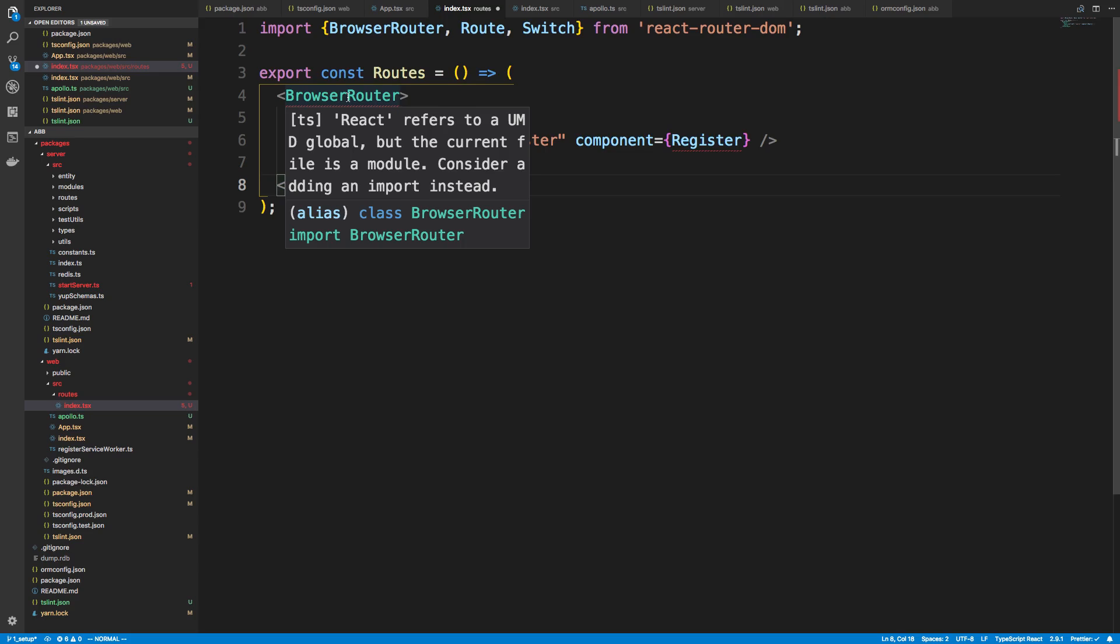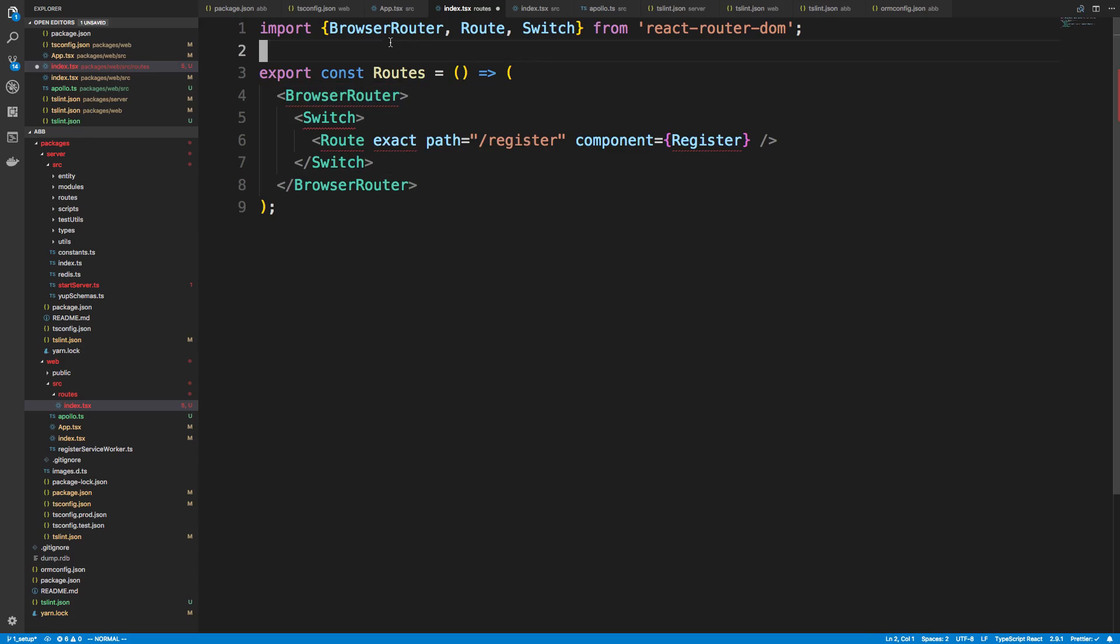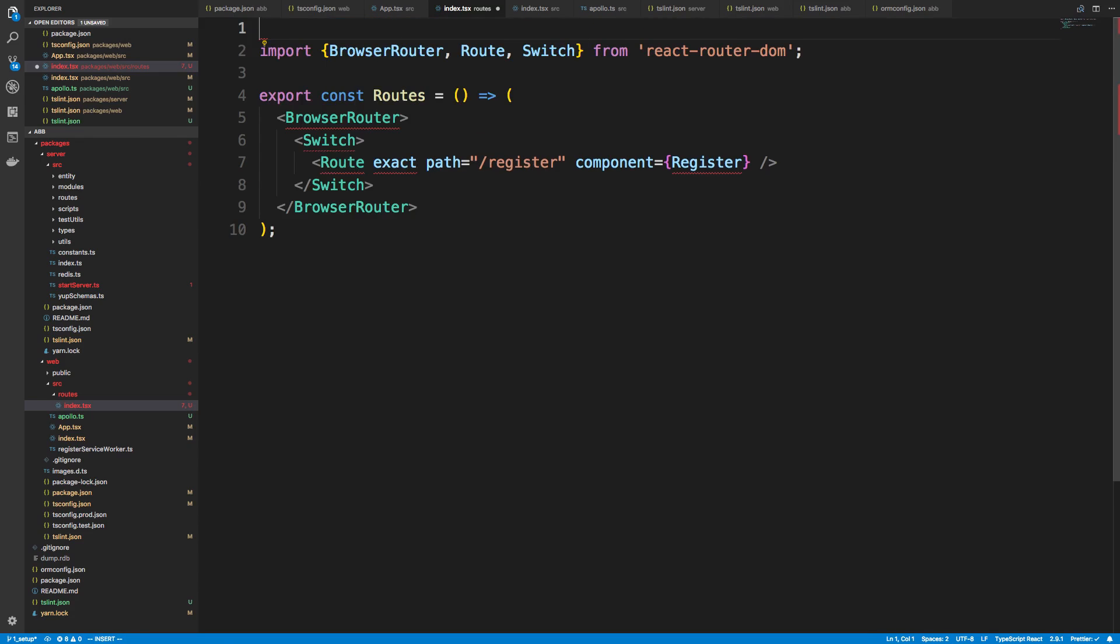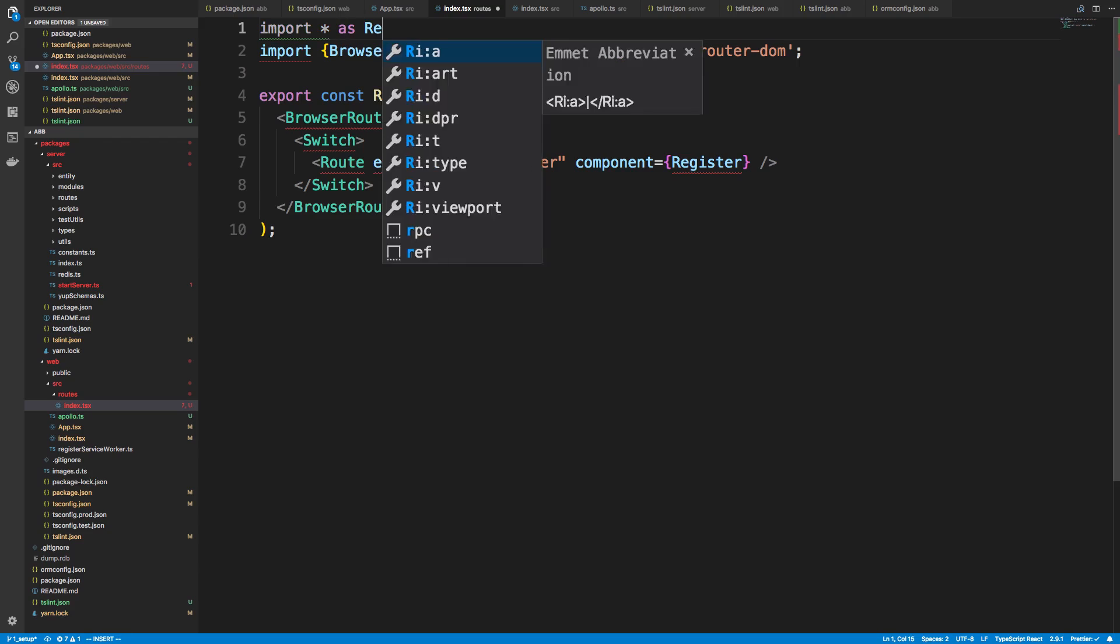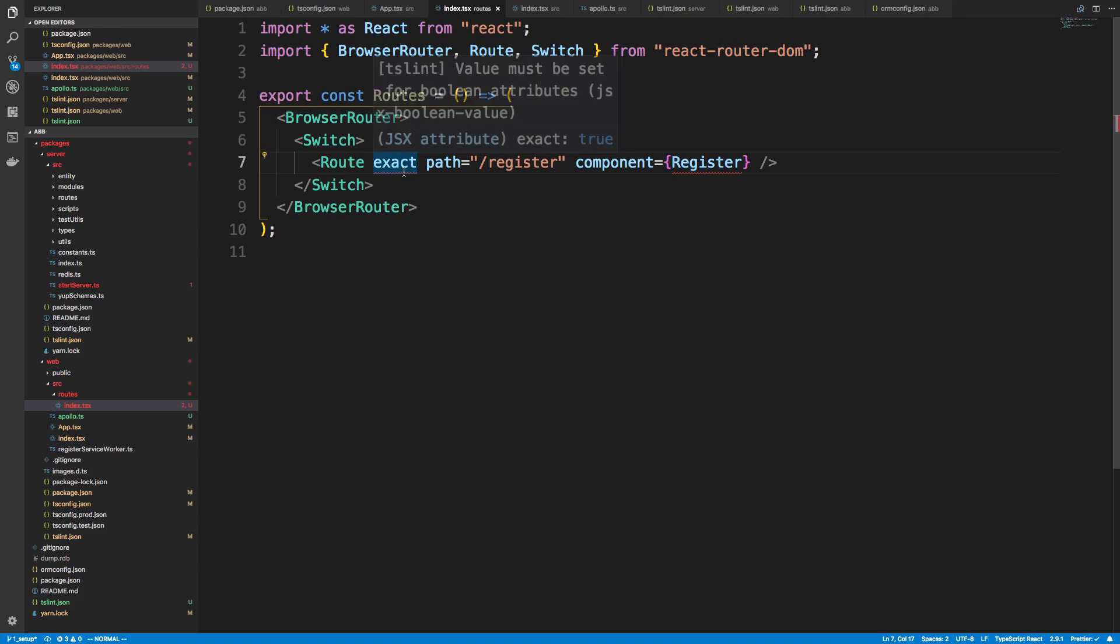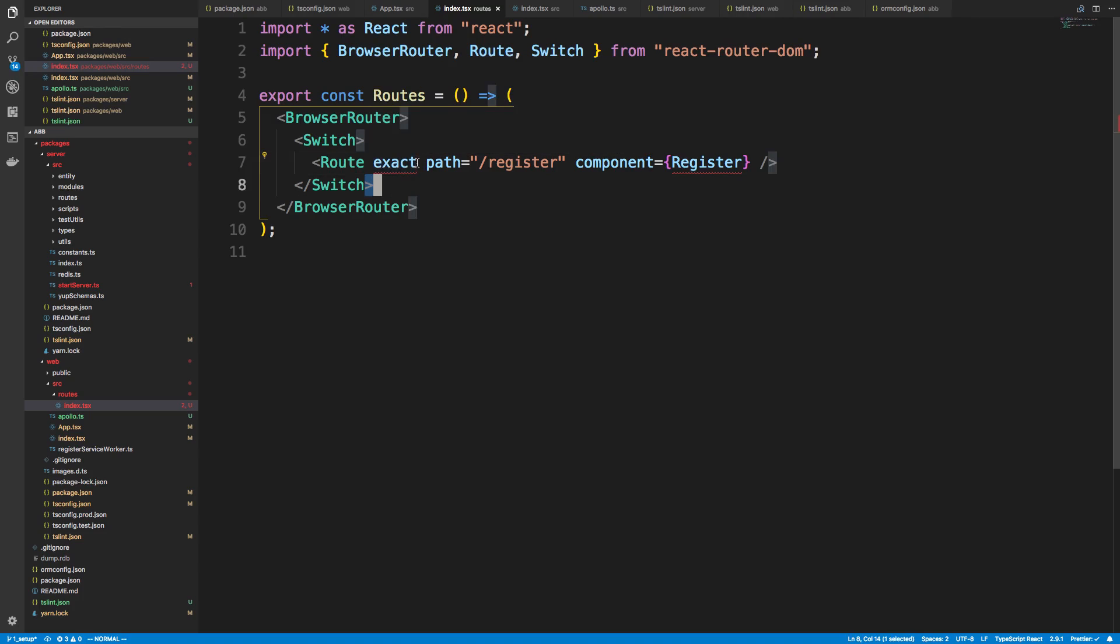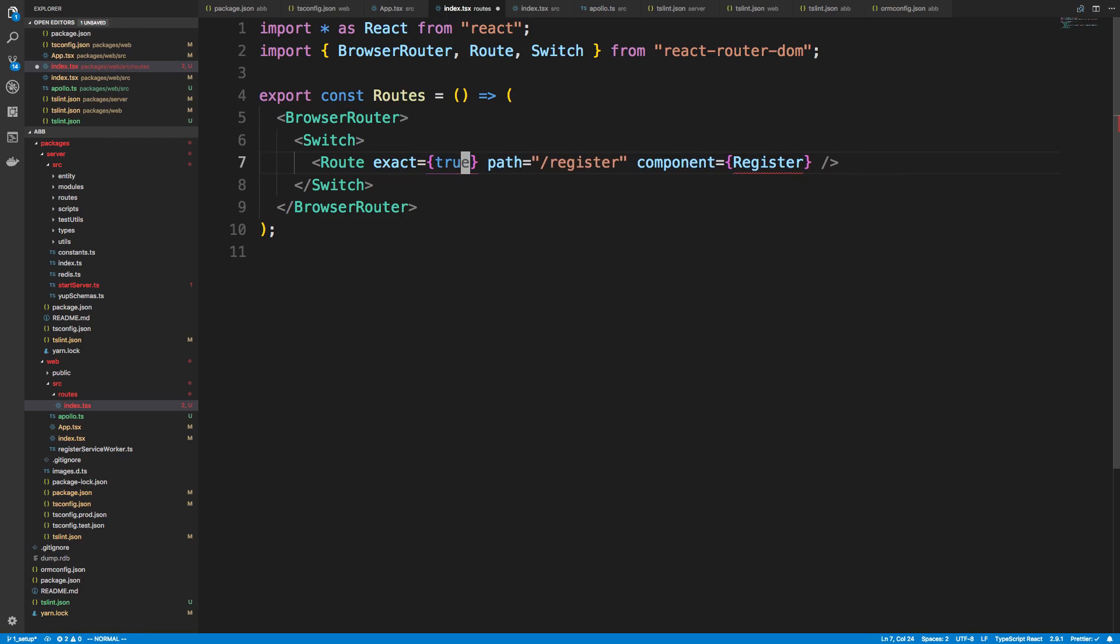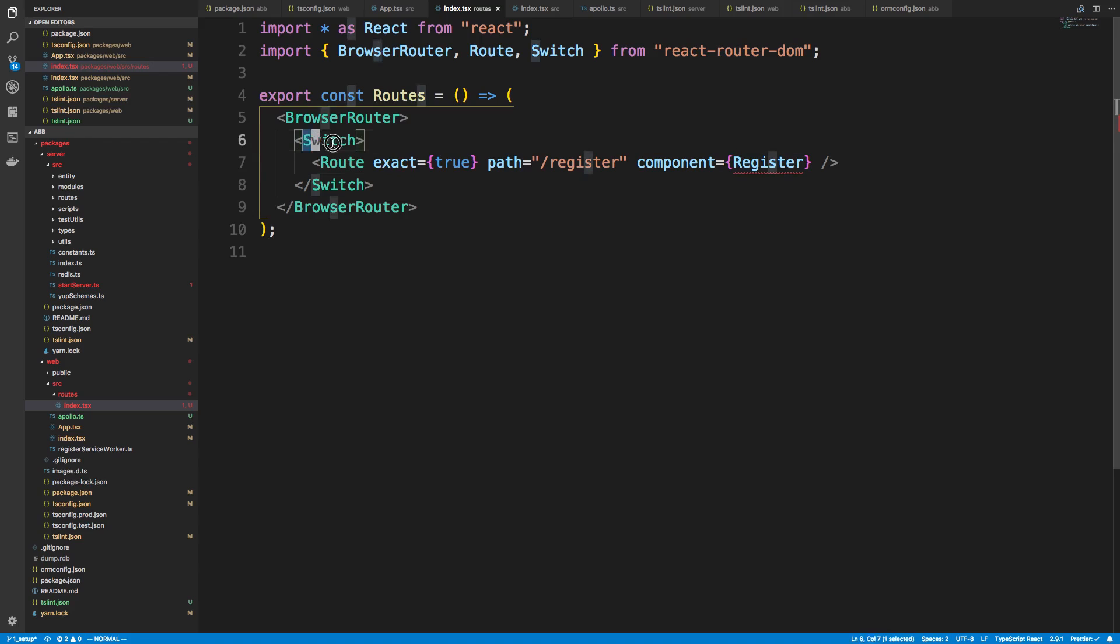All right, so I have no idea why it's React refer. Oh, I need to import React as well. So import * as React from 'react'. All right, and it wants us to do this, so true. And we need to add our register component. All right, so for those of you that don't know, I added a switch component. You might not have seen that before.